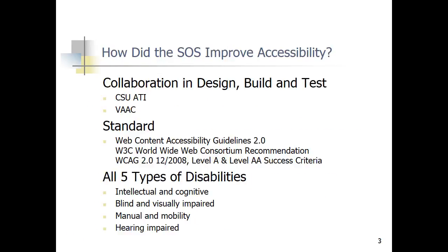I'm going to speak briefly on accessibility because we do have Cheryl Pruitt with CSU with us. We rebuilt this website in collaboration with both CSU and our Voting Accessibility Advisory Committee here at the Secretary of State's office. Both of those organizations were involved from design, through build, through testing, and now in post-production reviewing the website. We're really proud of this collaborative process to make the website accessible for people with all types of disabilities.